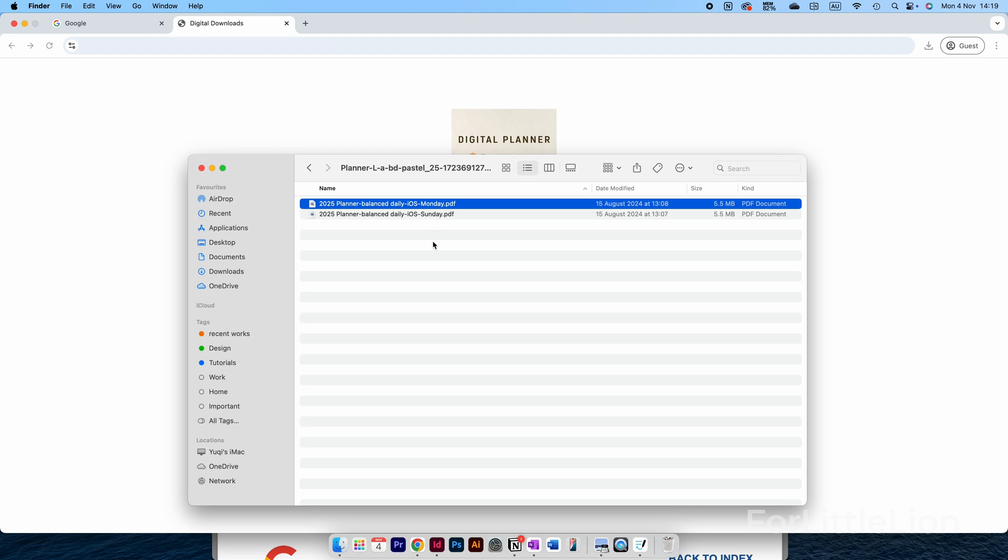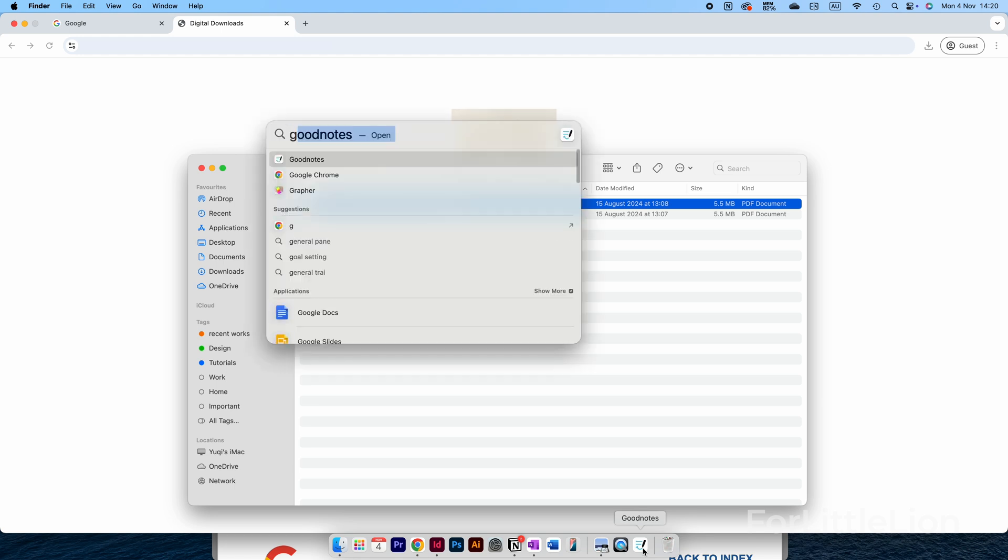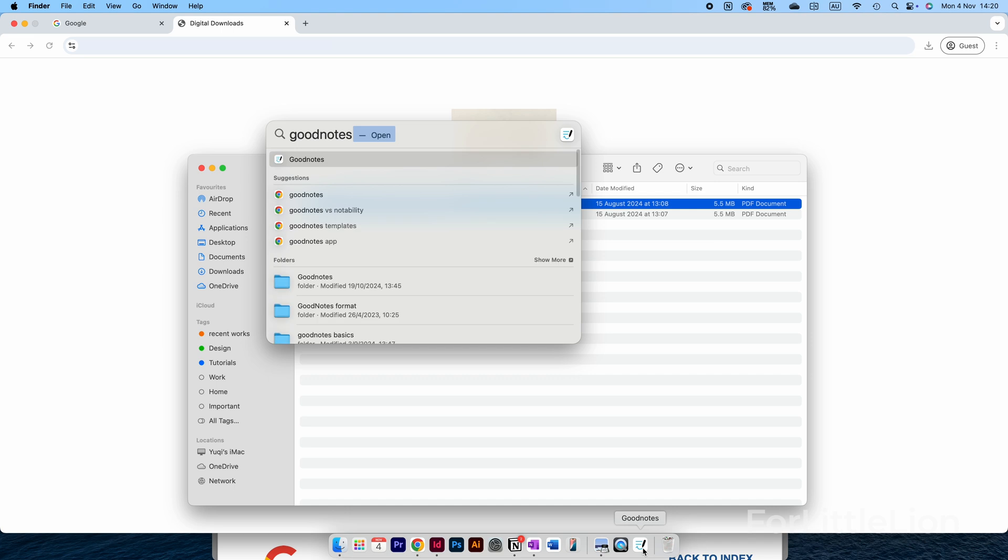Now open your GoodNotes. If you can't find your GoodNotes app, you can hold down the Control key and the Space key together to bring up Spotlight search and type GoodNotes.